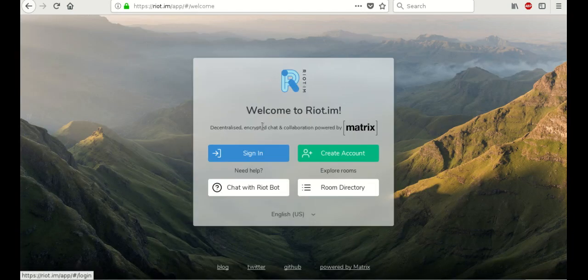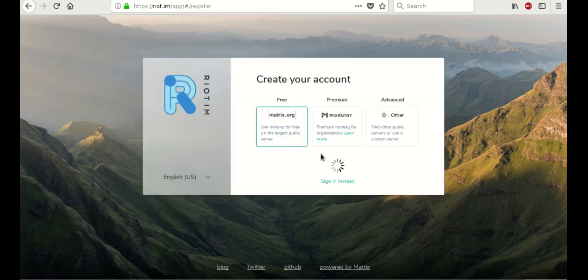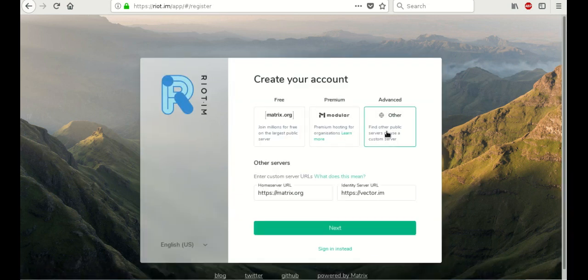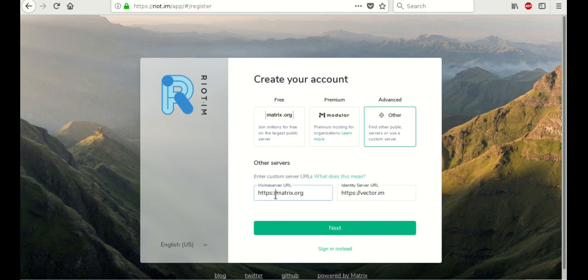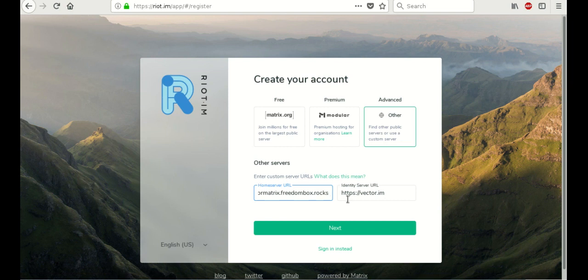And here's the screen. So what we're going to do is we're going to create an account. And we're going to click on the advanced other option so that we can set our own server. Make sure that you retain HTTPS and just type in your server name. For me, that's demo4Matrix.freedombox.rocks. And we're going to keep the identity server URL the same and just click Next.